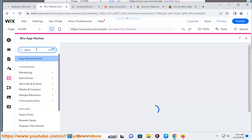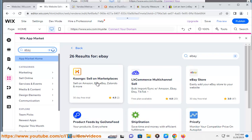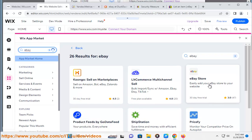Step 6: Set your synchronization settings in the eBay app to decide how often to sync product changes between Wix and eBay.